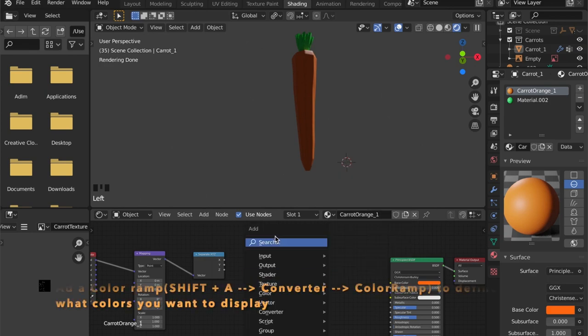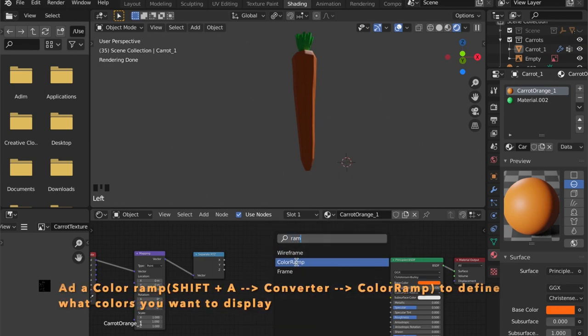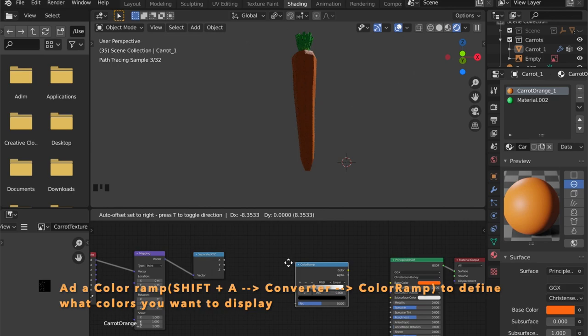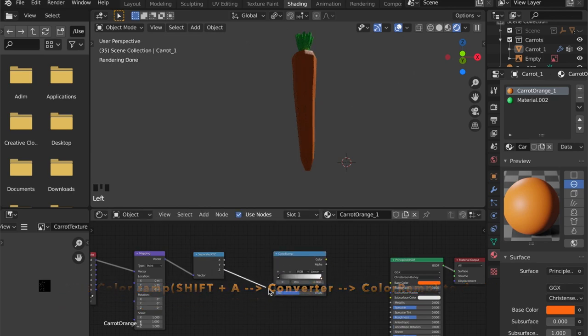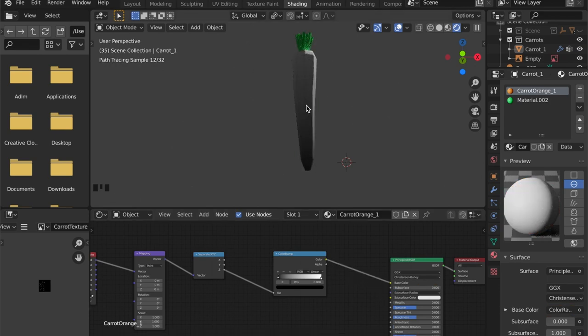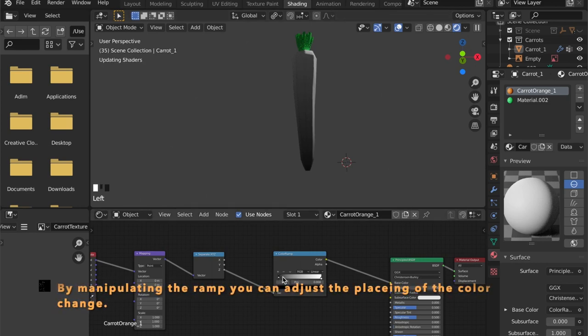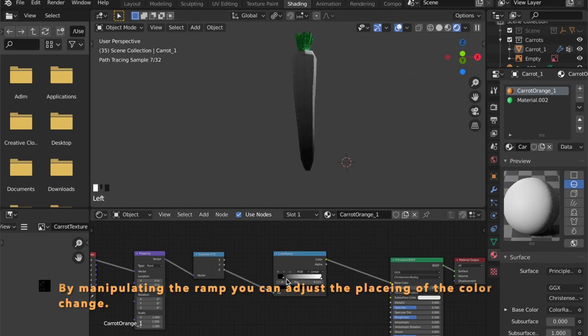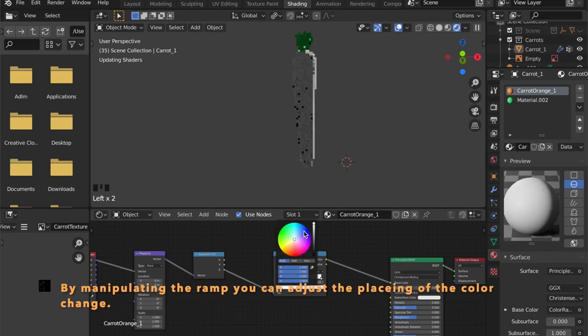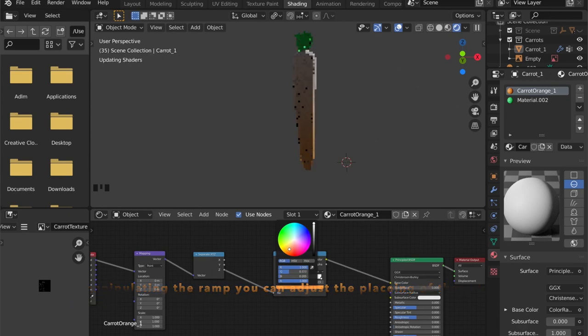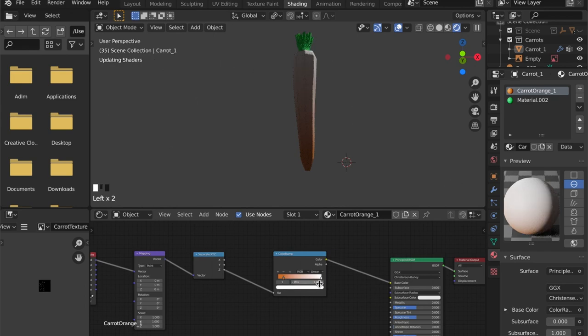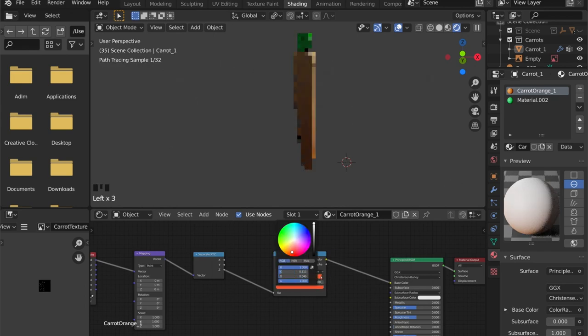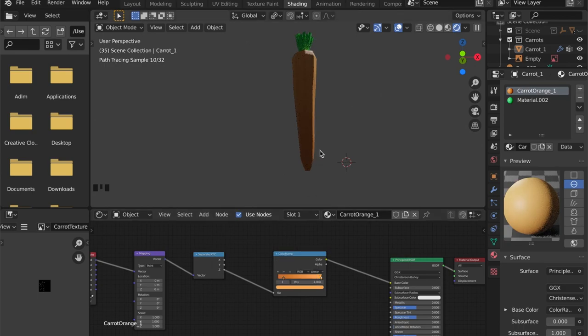Now we need a color ramp. And we can plug the z value into the vector and then the color into the base color. And as you can see we have a nice gradient here from black to white and we can adjust this right here. Here I'm going to get a little bit of a darker orange and here a lighter. It's pretty easy and it's looking great I think.